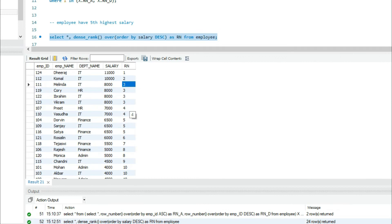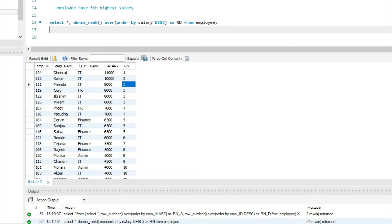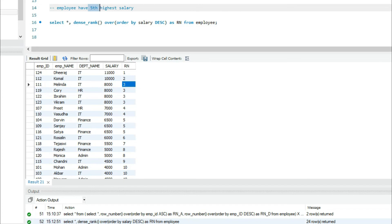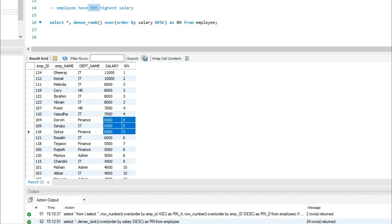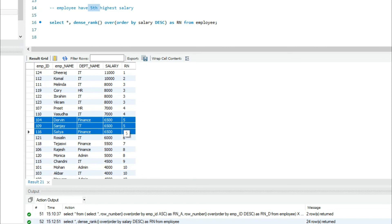If I used the normal RANK or ROW_NUMBER it would simply give 1, 2, 3, 4 numbering to every row. But we need a distinct rank number for each distinct salary. With DENSE_RANK, even if duplicate salaries are detected, all duplicate records get the same rank number, and the very next distinct salary gets the next rank. Seven thousand gets rank four. I need the fifth highest salary — all records with rank number five are my target.